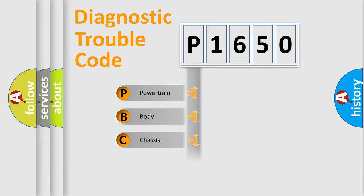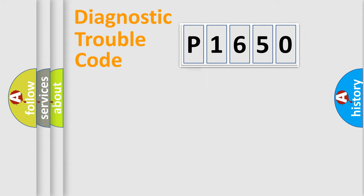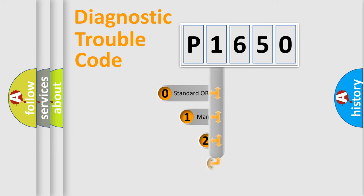Powertrain, Body, Chassis, Network. This distribution is defined in the first character code.